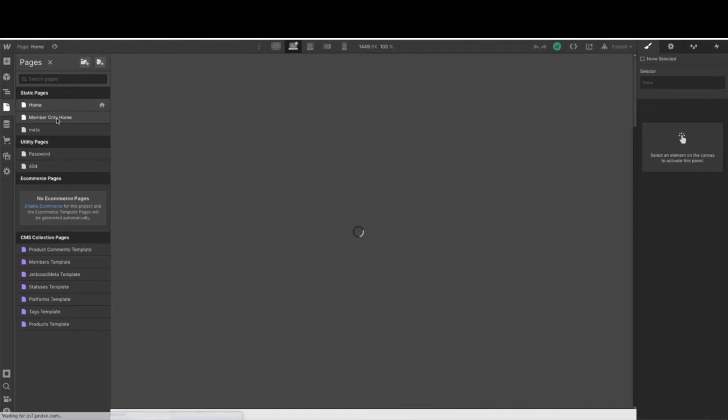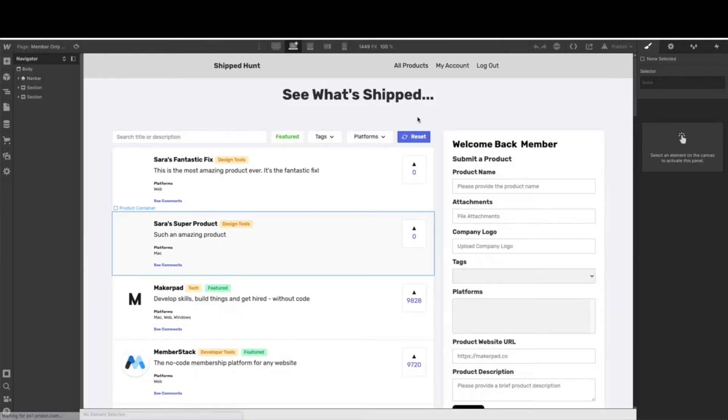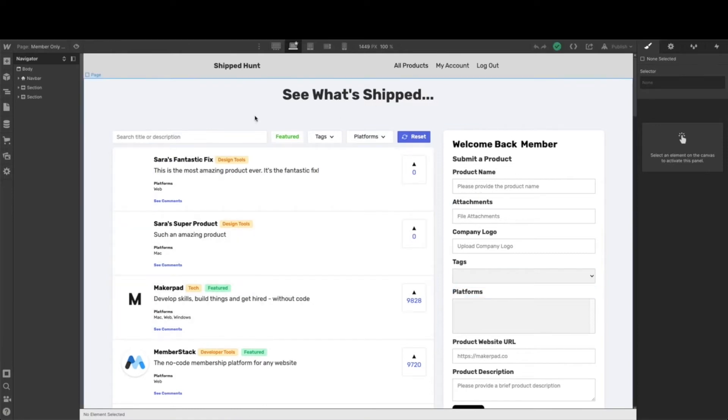When you do that, you're going to get an exact replica of your current homepage, but we're going to set it up to look like this.